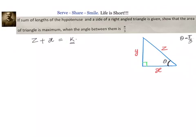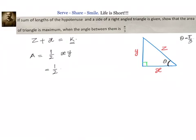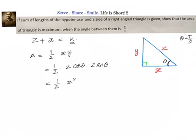To prove that the area of the triangle is maximum when the angle between them is π/3, first let us understand the area of a right angle triangle. We know area A = ½·x·y. In terms of hypotenuse, x = z·cosθ and y = z·sinθ, which gives area = ½·z²·sinθ·cosθ.